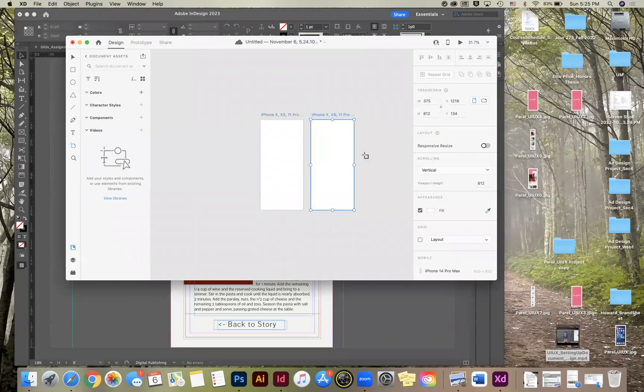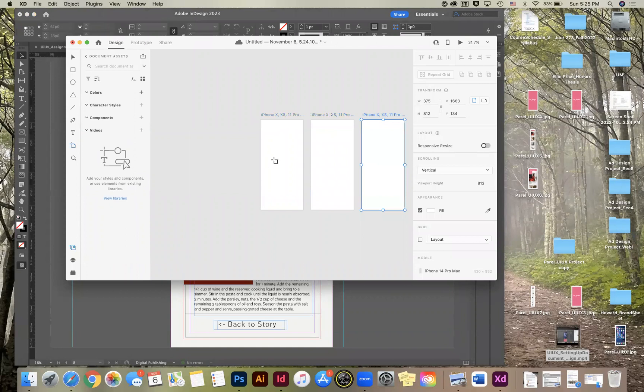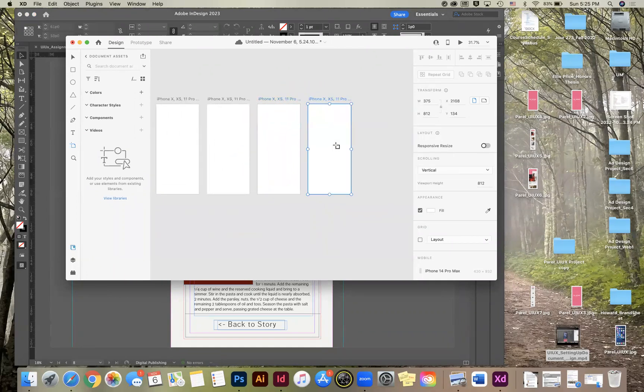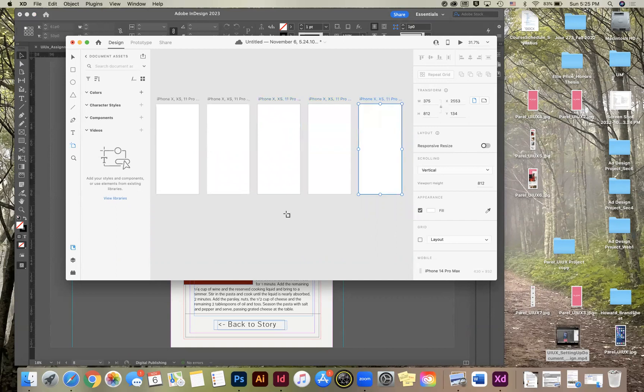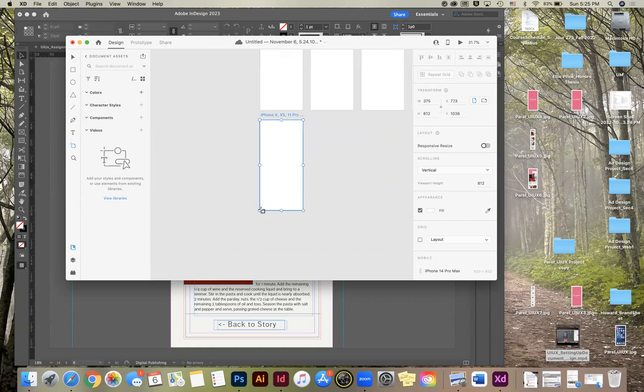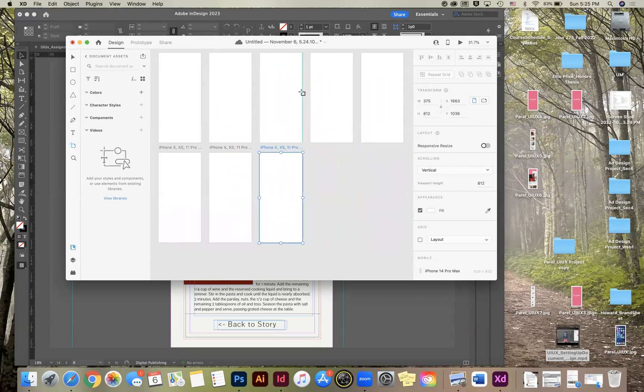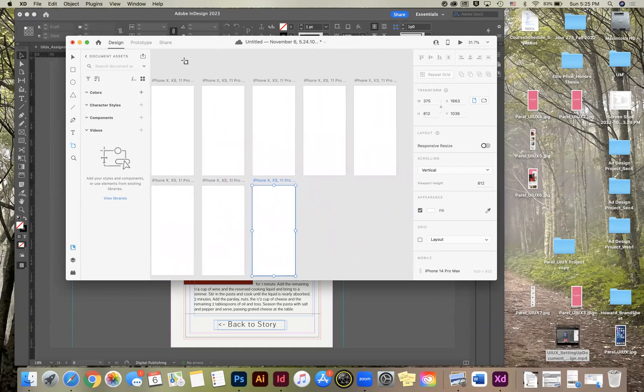So I'm just going to keep adding artboards. And you can move this around with your two fingers. And you can place these wherever on this area, wherever you want. And I'm going to click up here above these artboards and I'm going to go ahead and label these so I know what screen they are.